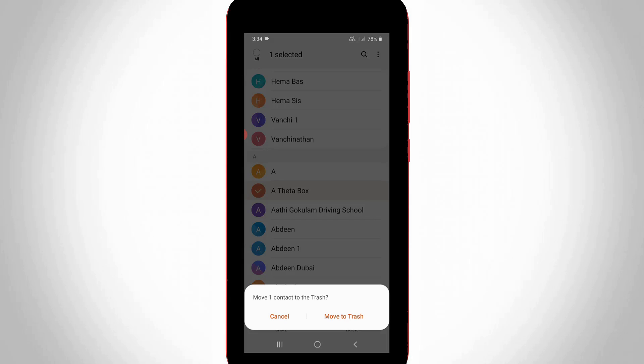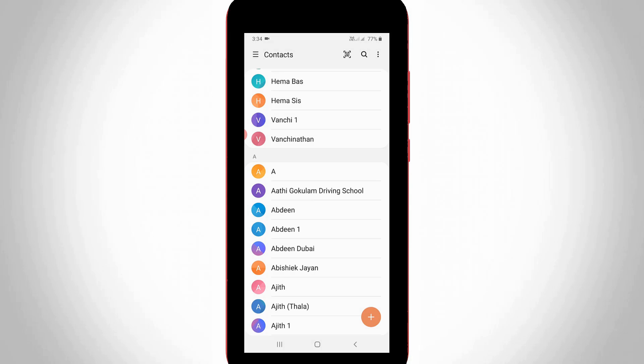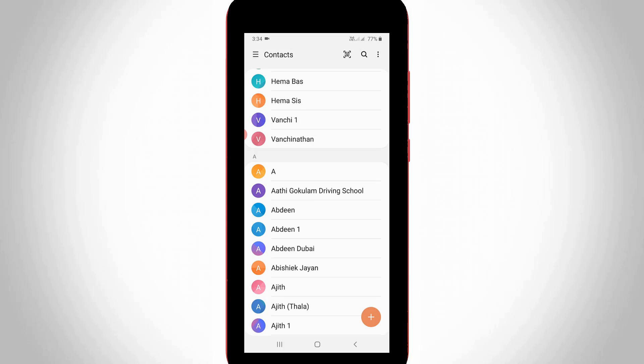It asks for confirmation. Do you want to remove this contact to trash folder? So I'll select move to trash. Now my contact is successfully deleted.